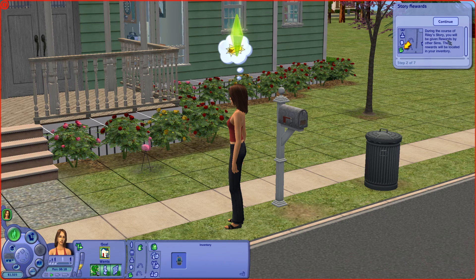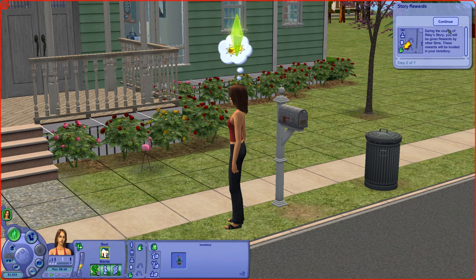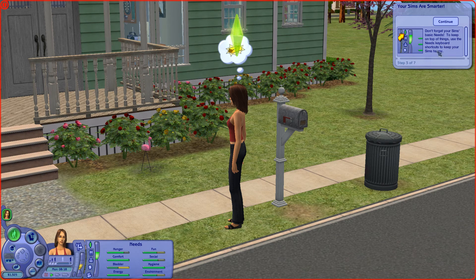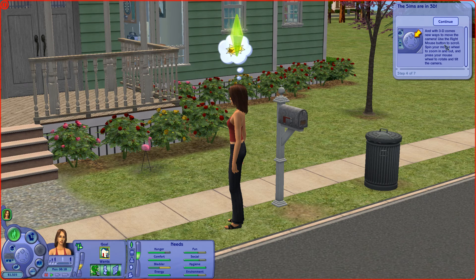During the course of Riley's Story you will be given rewards by other sims. These rewards will be located in your inventory. Don't forget your sim's basic needs to keep on top of things. Use the needs keyboard shortcuts to keep your sims happy.